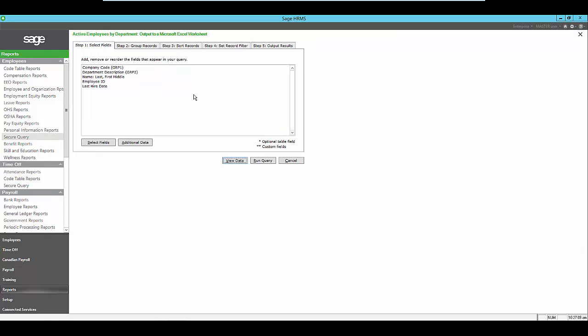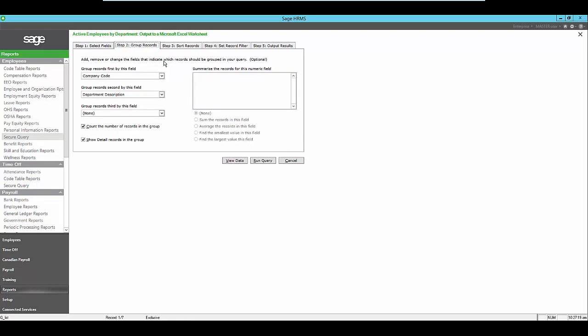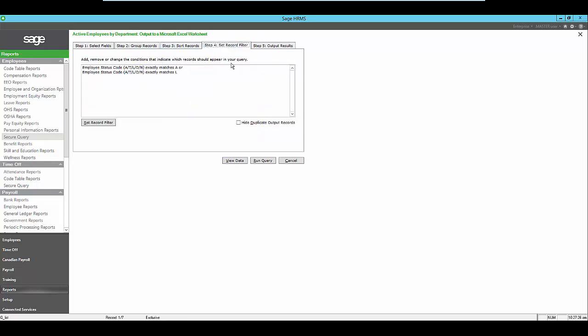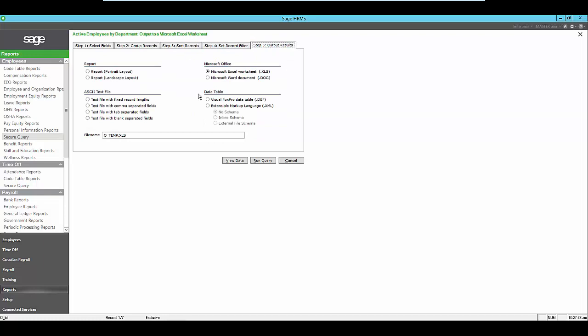For custom reporting needs, you can create detailed queries using the built-in query tool. You'll be able to decide which information you want to see. How do you want it grouped or sorted? Are there any certain filters that you want to put on the information? You can even view your results before printing it in a report.